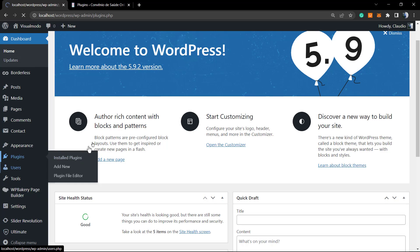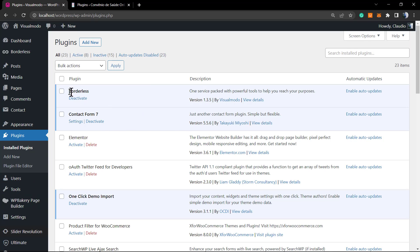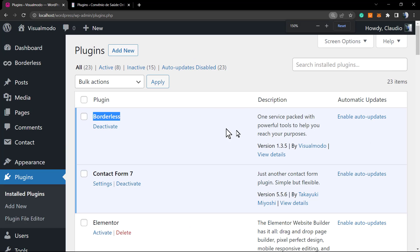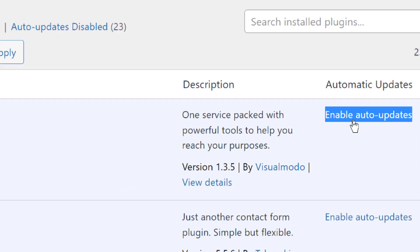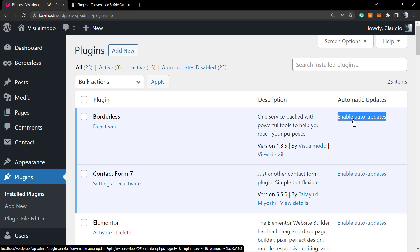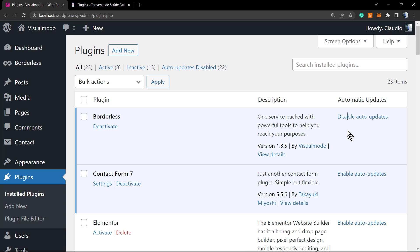We're going to start with plugins. Let's imagine that we want to update the Borderless WordPress plugin automatically. To do this, have a look at the right side of your screen and click on Enable Auto Updates. As soon as Visual Model team delivers an update for the Borderless plugin, it will be updated automatically without you needing to go to the site and update it manually.